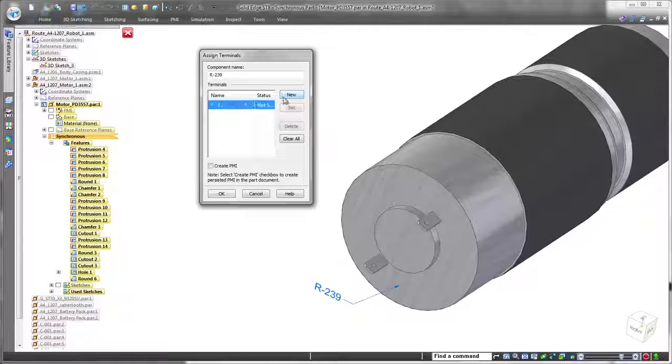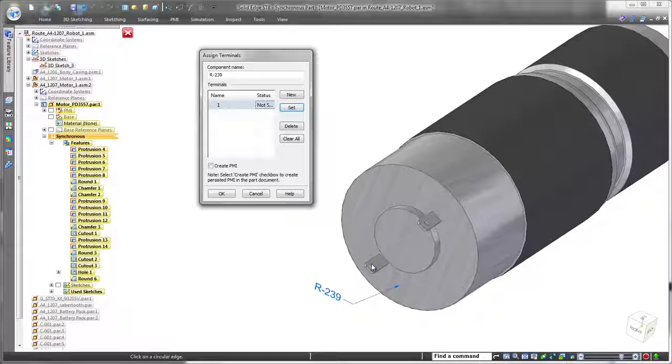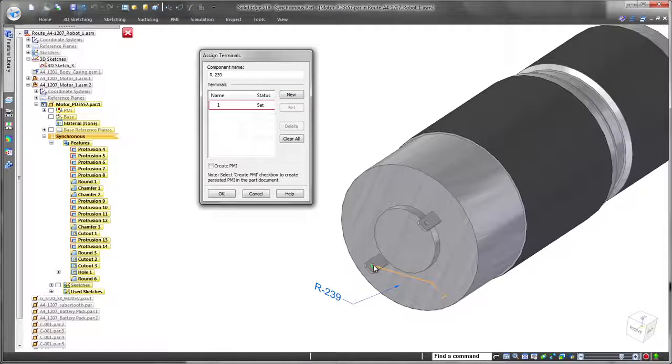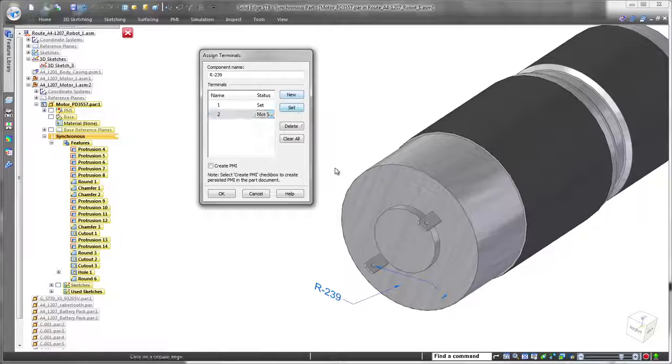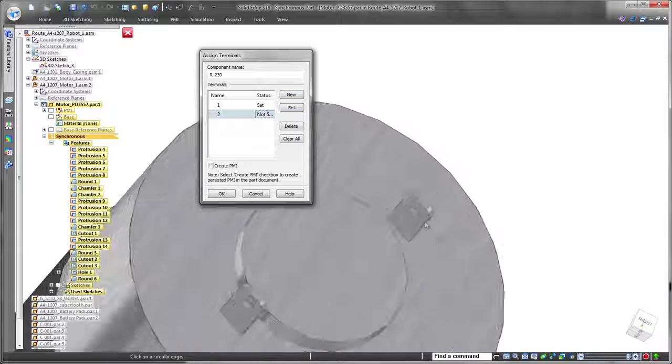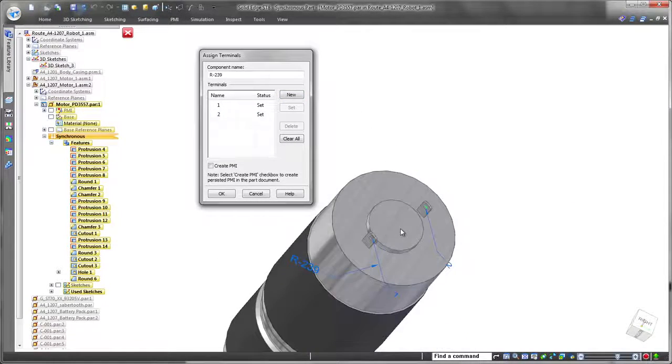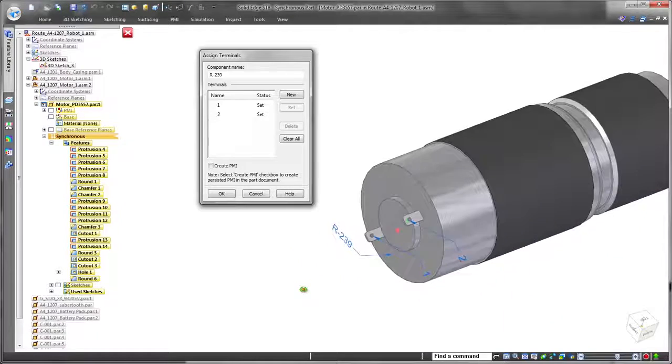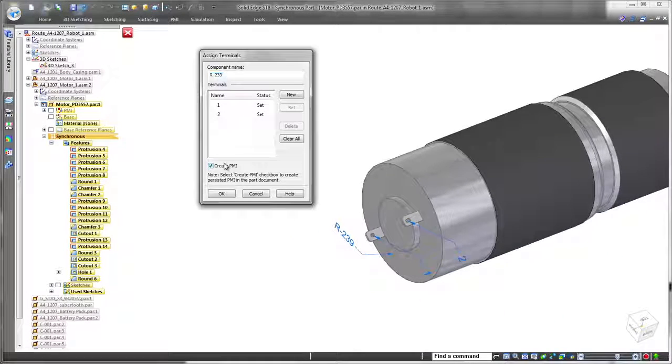Now that we imported the wires and started to create physical harnesses out of them, we'll route the electrical wires on one side of the robot. We're using new motors on this prototype, so we have to define them as electrical components and assign terminals.